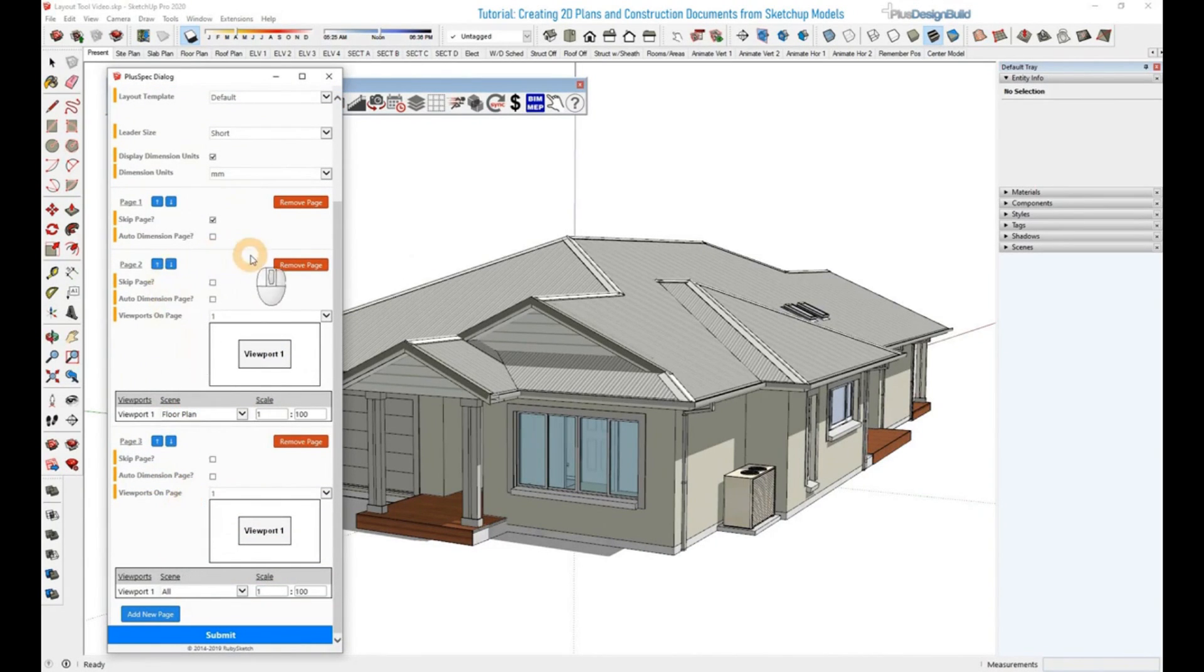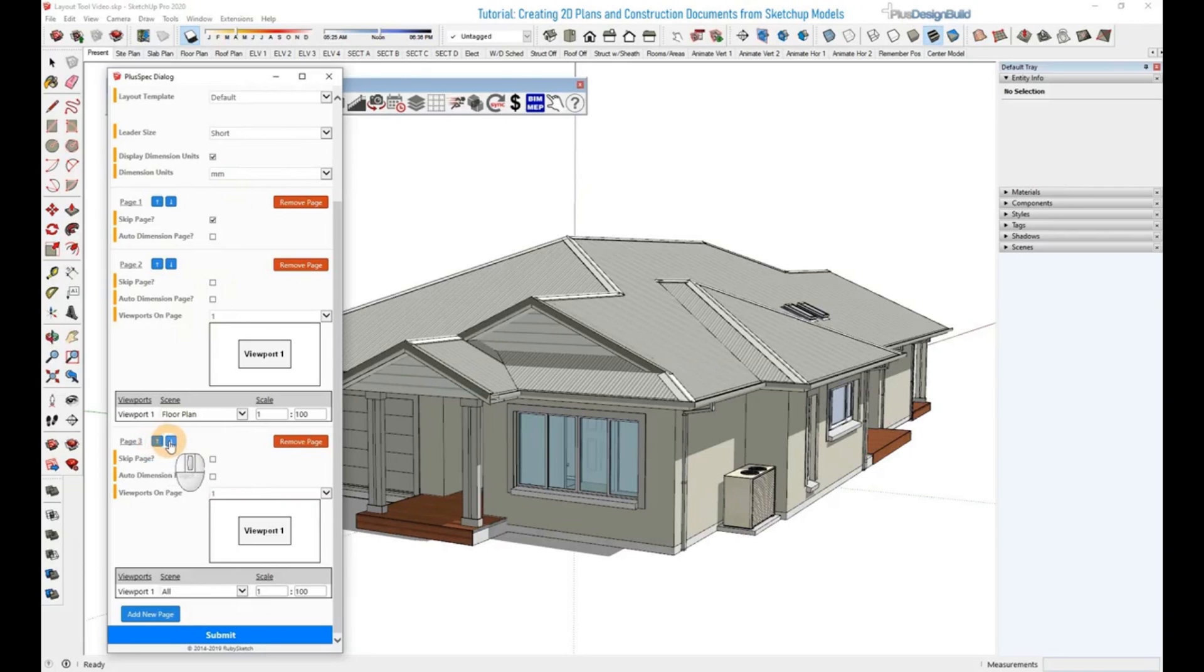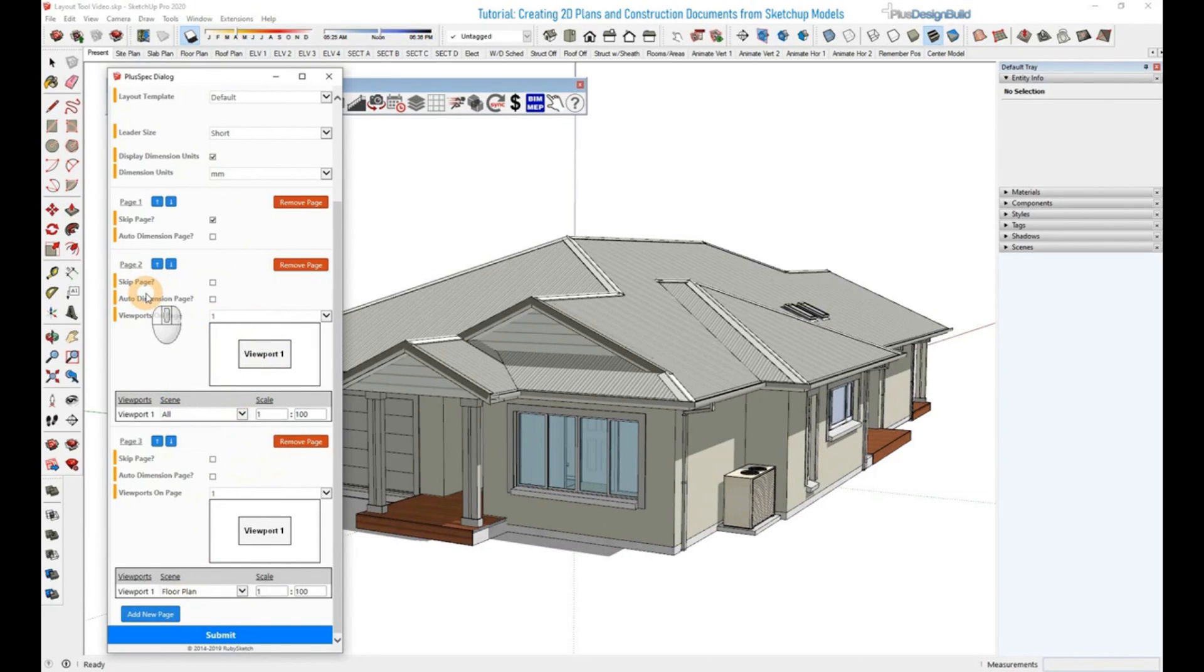If we want to add one above this one here that's already existing, which was a floor plan, so we want to create a site plan, you click these up and down arrows and they will reorder the position. As you can see, the floor plan now is below, and this one here, which is now page two, is above page three.